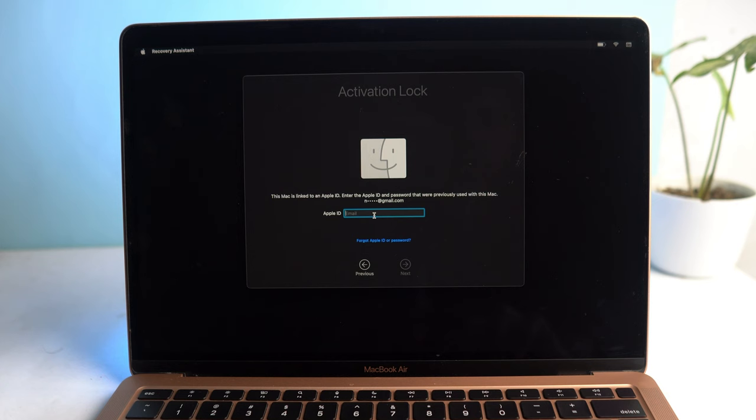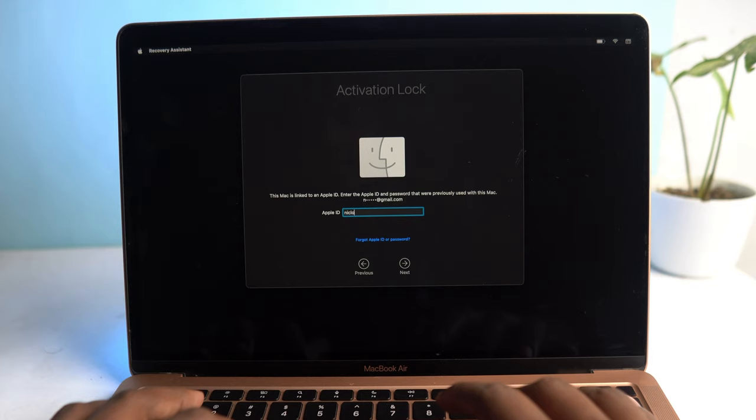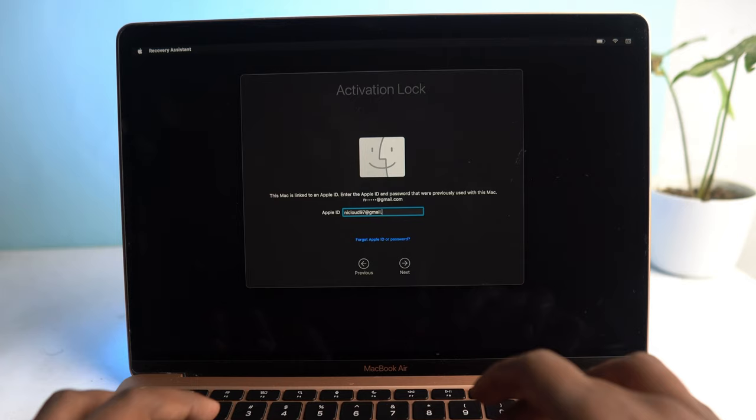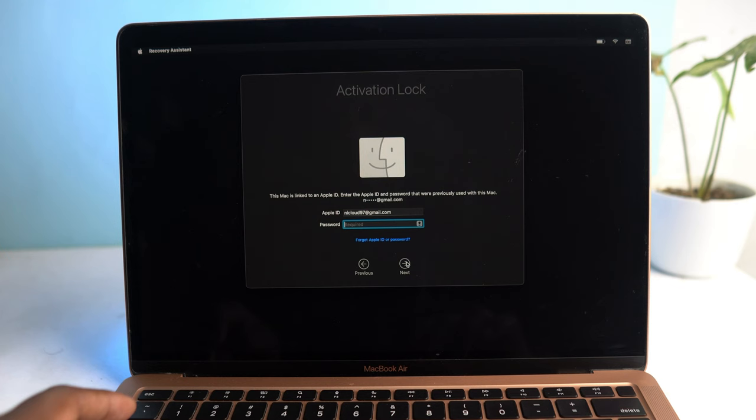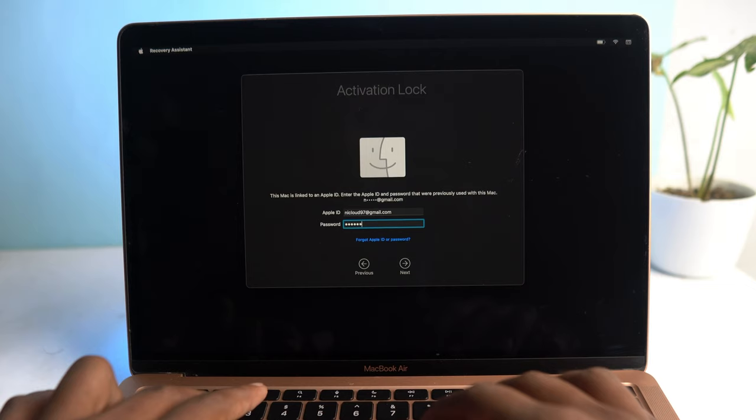So I log in with my iCloud ID. Now next, and now password. Okay, so again click the next button.